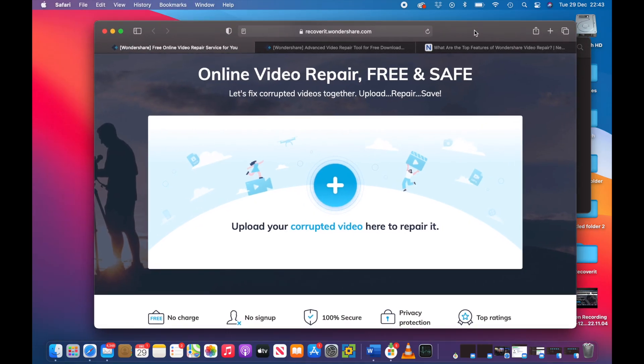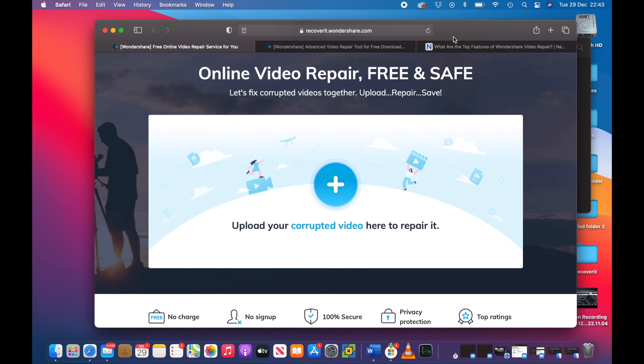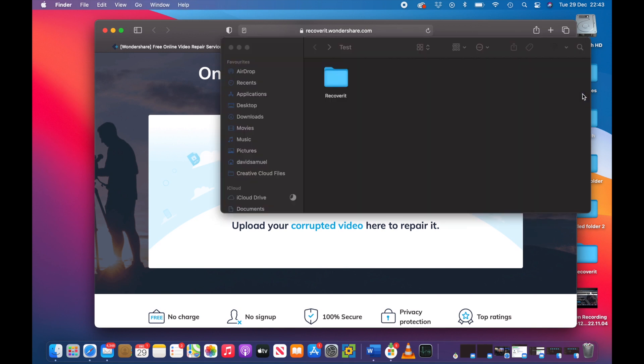So guys let's head over to the computer and let's see if we can see this software in action. Okay guys, here you can see I've got the free version of Repair it from Wondershare. So what I'm going to do is I'm going to flick over to this directory. Now I've got a test directory here with a folder in it called Recover it that I've created.